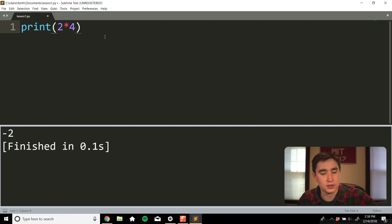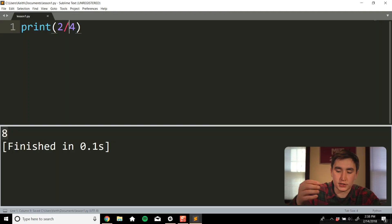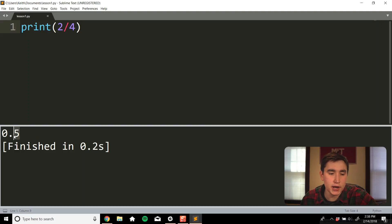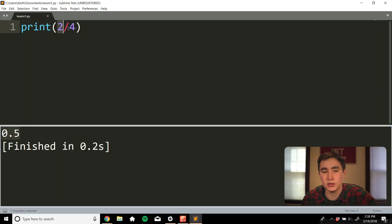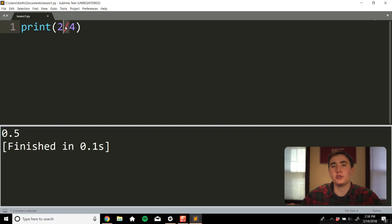Multiplication uses the asterisk. So 2 asterisk 4 is 2 times 4 — run that and it gives us 8. For division, we use the forward slash: 2 slash 4 gives us 0.5. Just a quick note: if you're running Python 2, you might see 0 instead of 0.5, because Python 2 divides two integers and returns an integer. In Python 3, they fixed this so dividing two integers gives you the decimal value you'd expect.